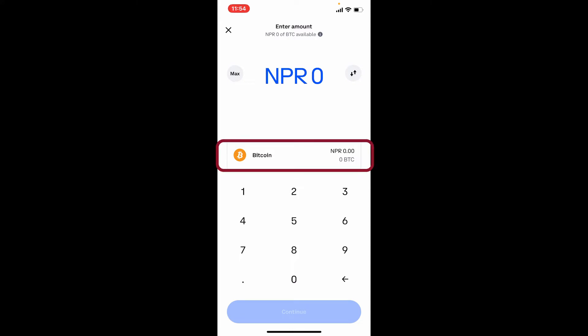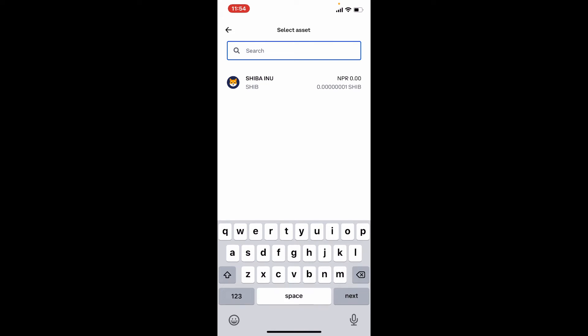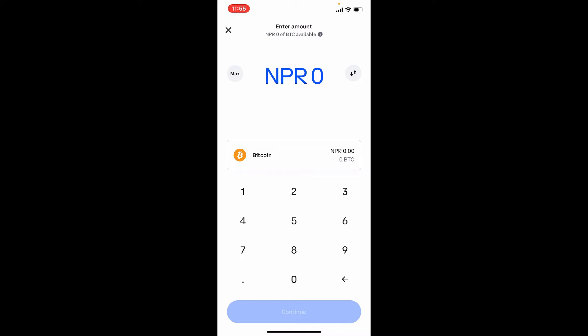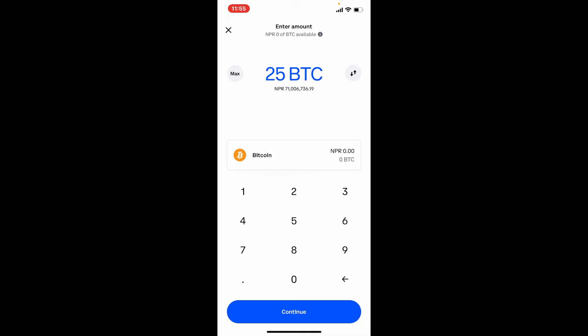Now select the cryptocurrency that you would want to send by tapping on Bitcoin. Search for your asset and give it a tap. In my case I would want to send some Bitcoin, so I've selected the Bitcoin asset. By tapping on the arrow at the top right, you'll be able to toggle between the cash or cryptocurrency option.